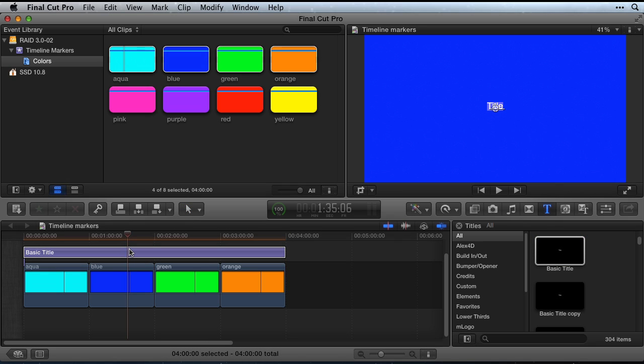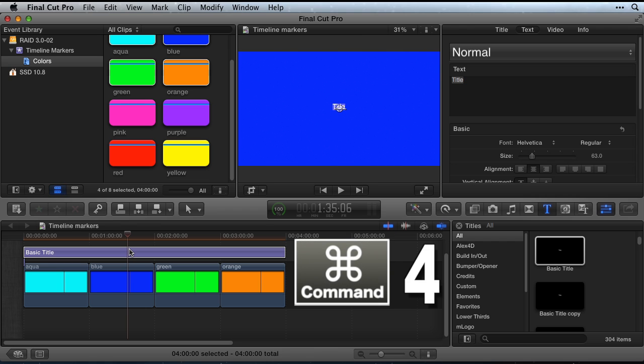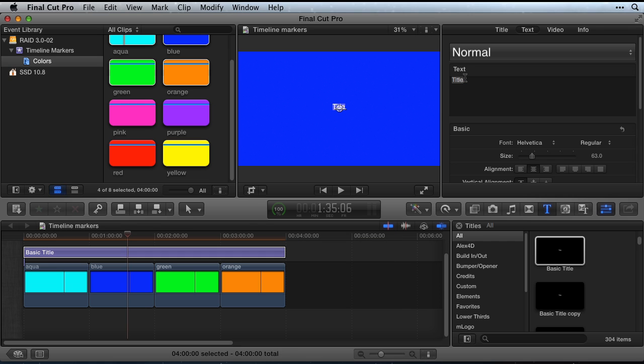In the timeline, select the title and then open the inspector with Command 4. Erase the word title in the text inspector.